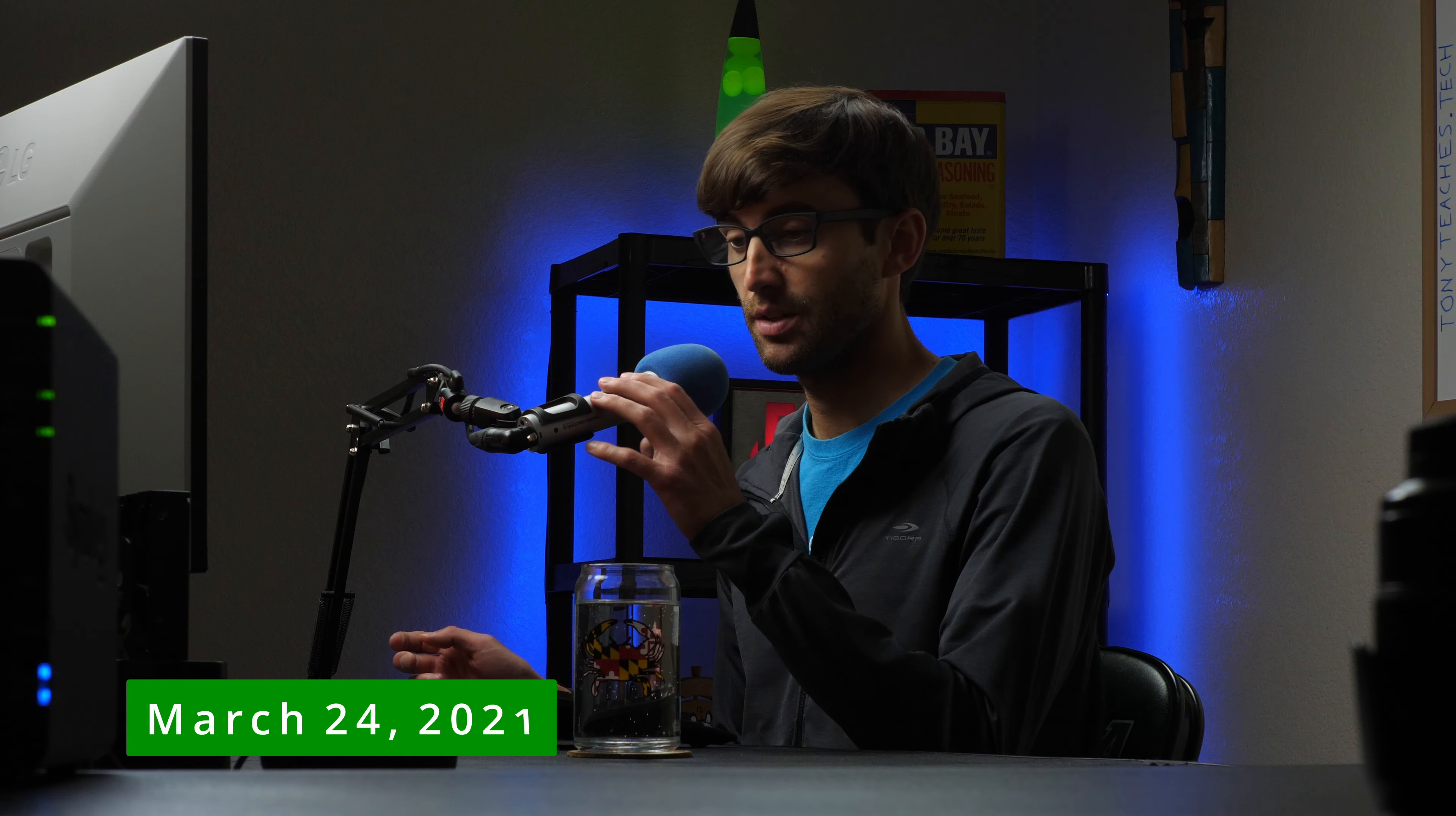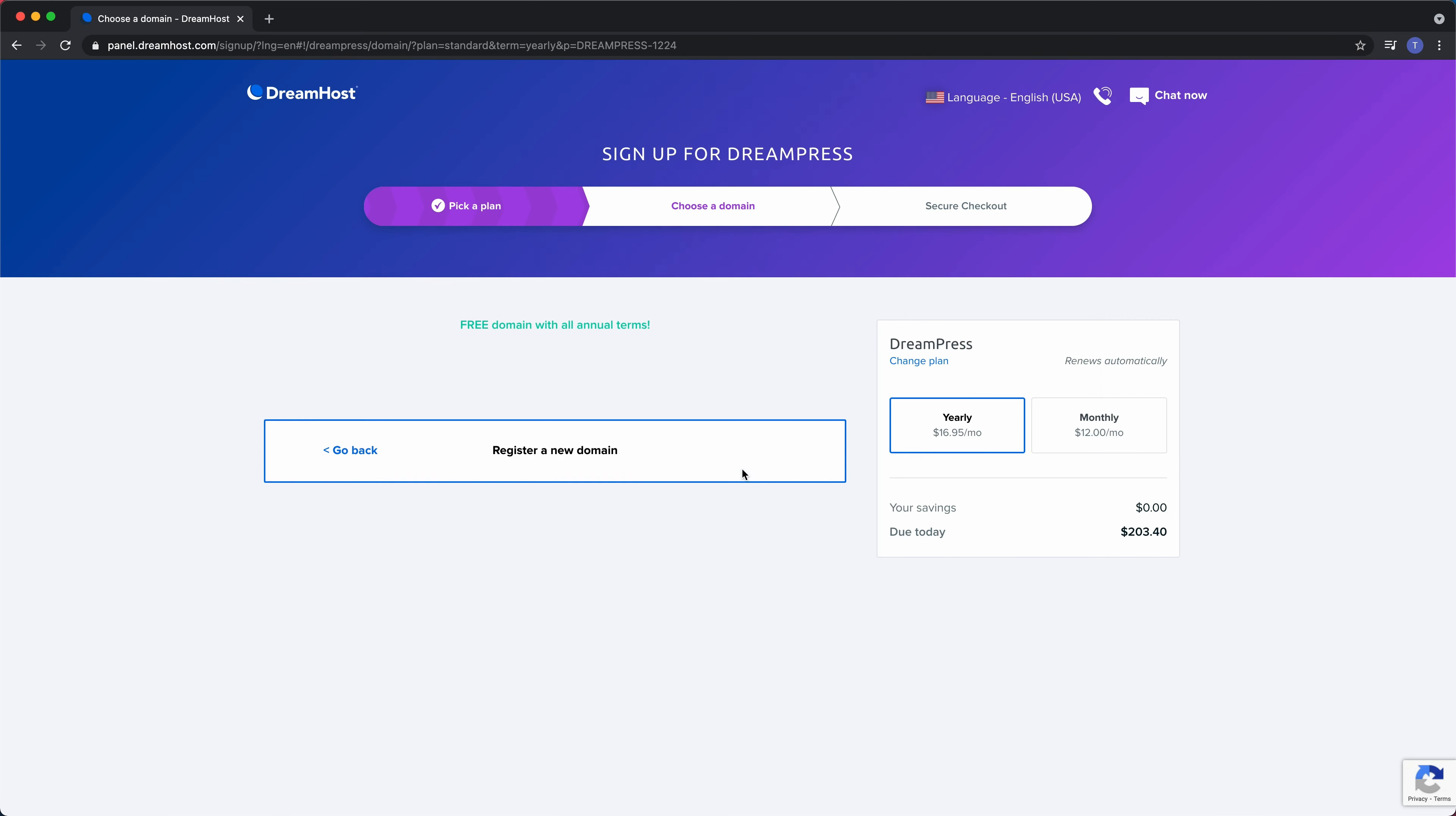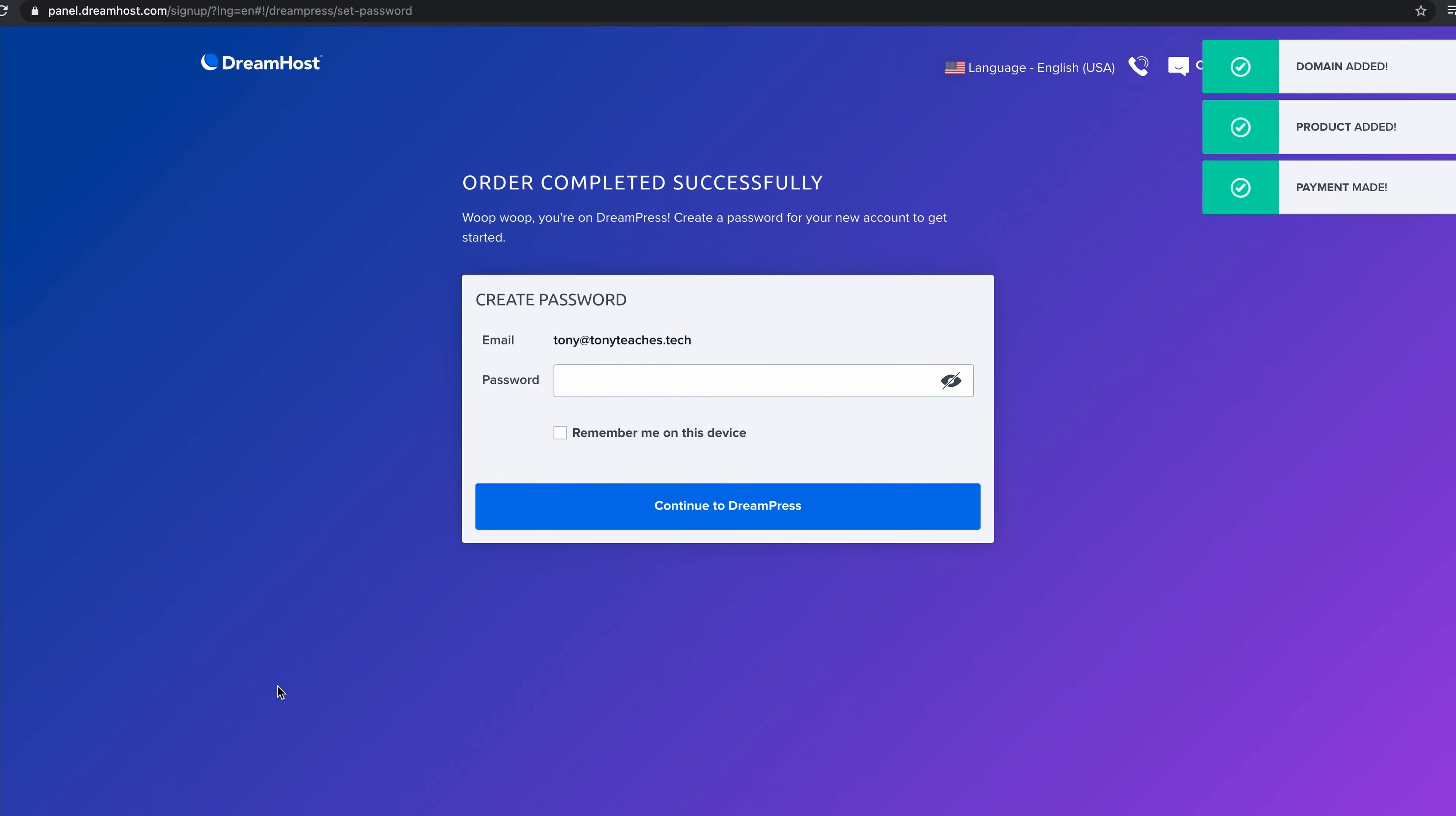March 24th, 2021, I film a video in my studio about DreamPress. As I'm going through the DreamHost account creation process in real time, I am prompted to pick a password for my new account, and to my demise, I use the suggested one from Google.